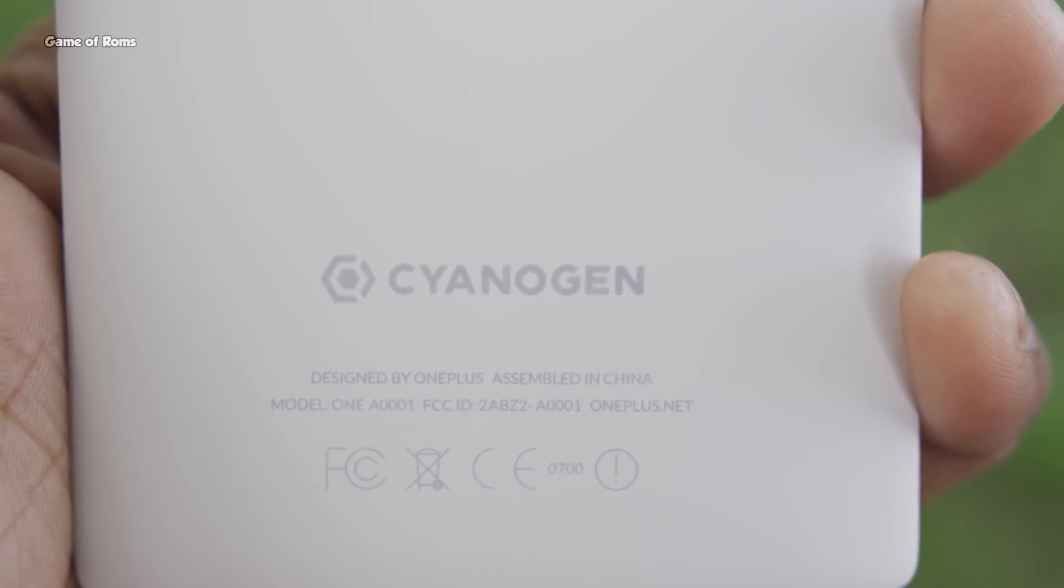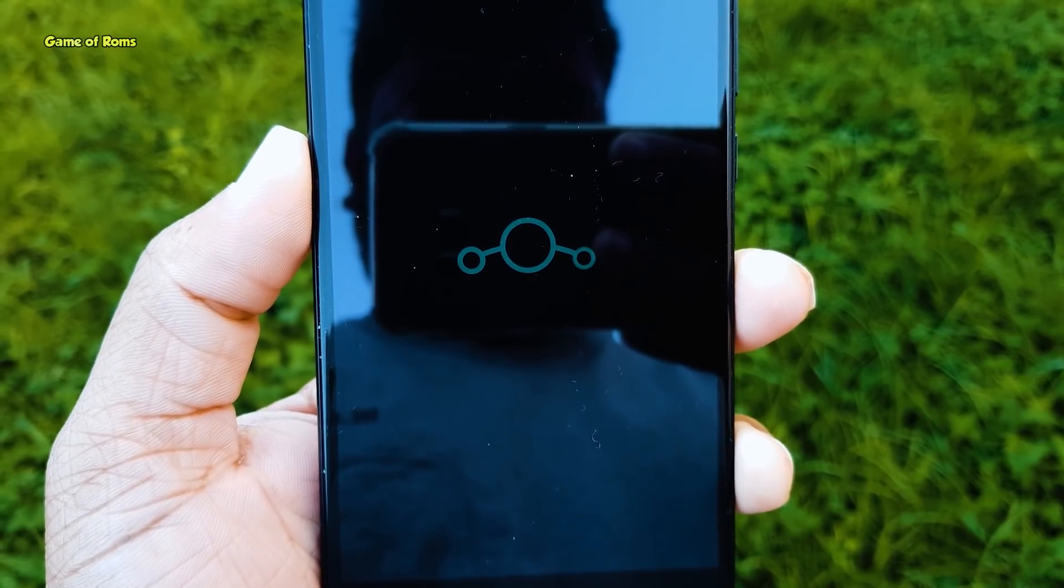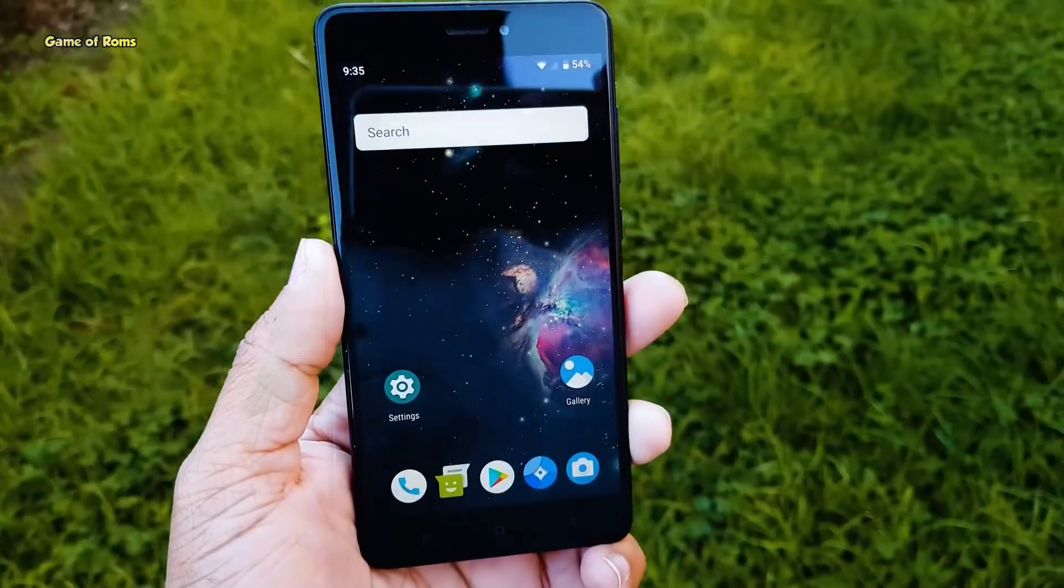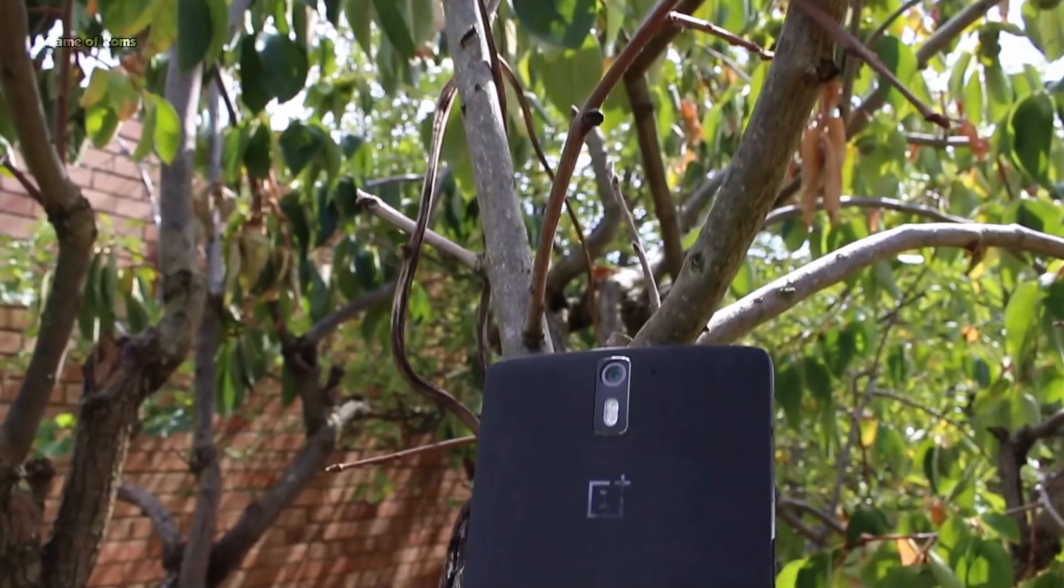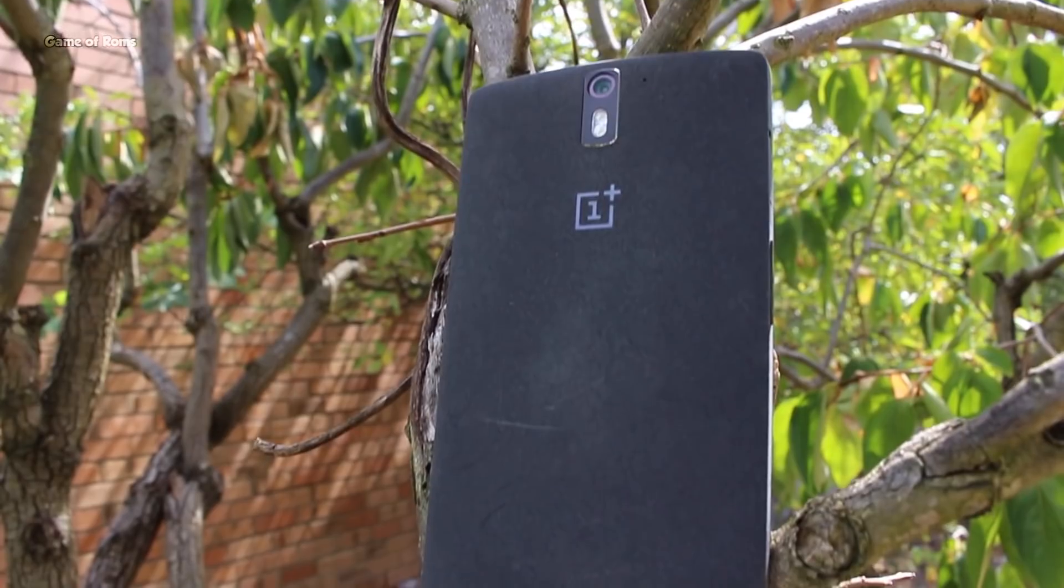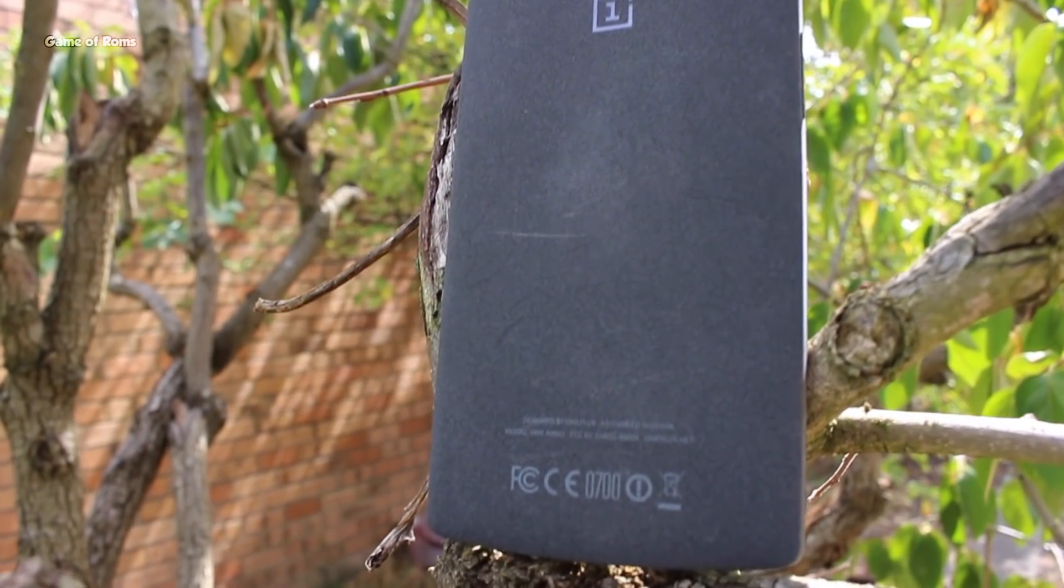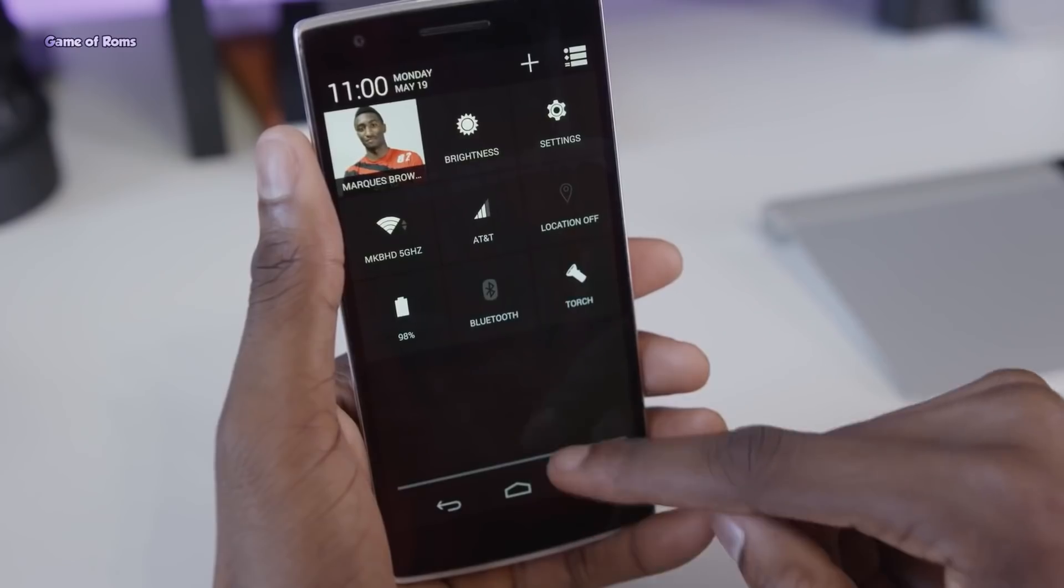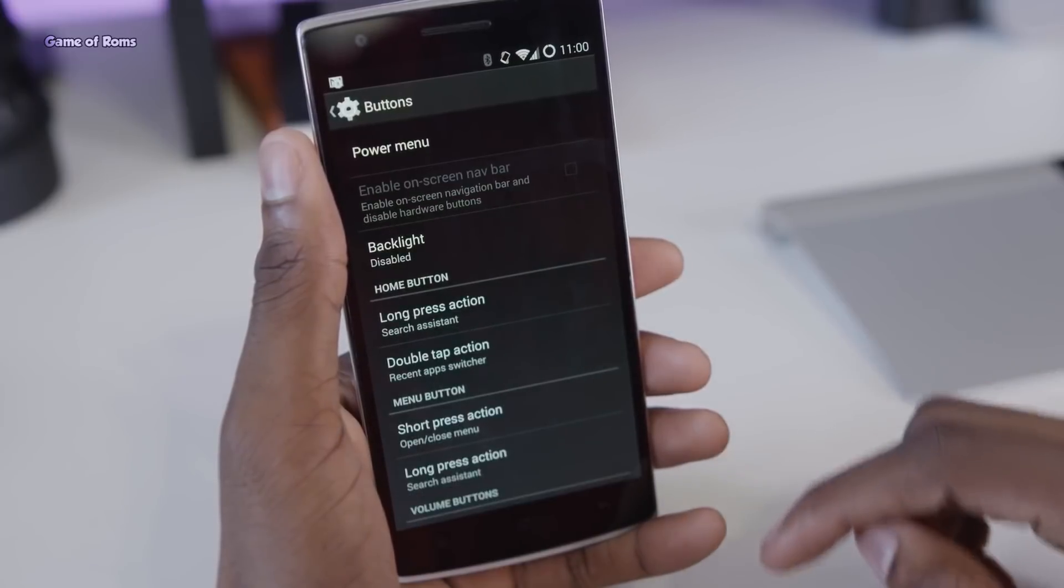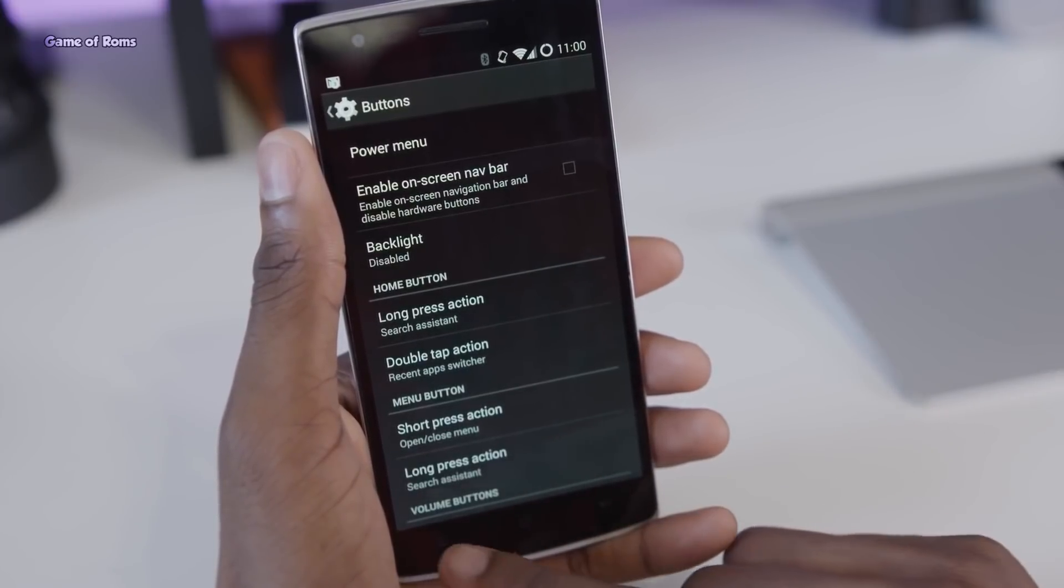Once upon a time there was a ROM called CyanogenMod and now we know it as Lineage OS. It was so amazing that the original OnePlus One came with CyanogenMod pre-installed and that became a plus point for that device. MKBHD reviewed it and that phone became a super hit.